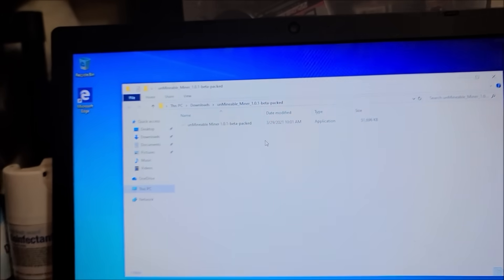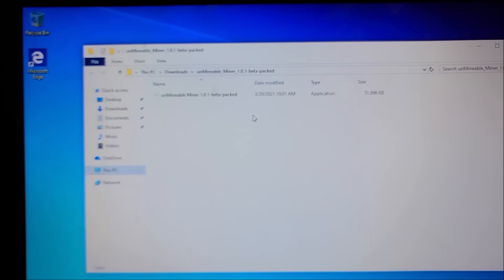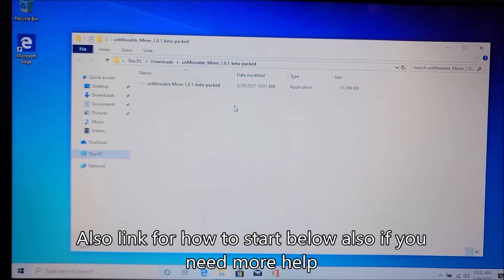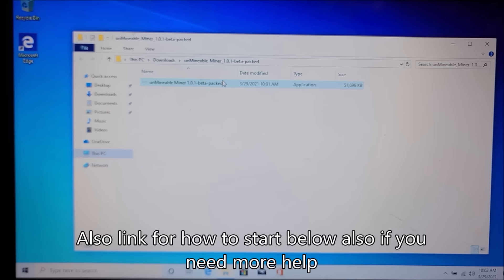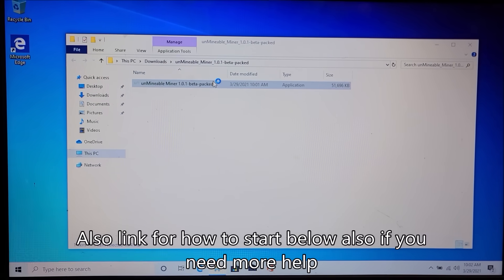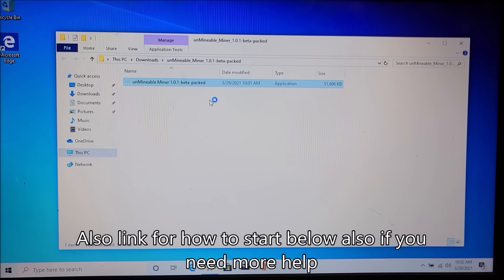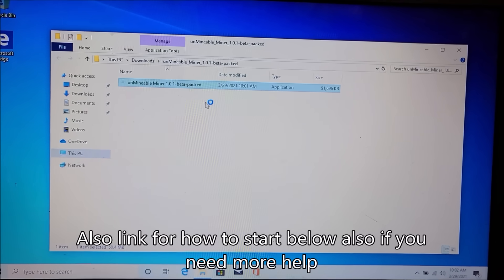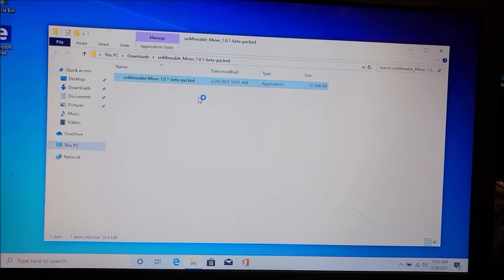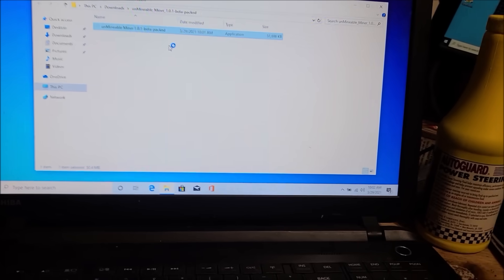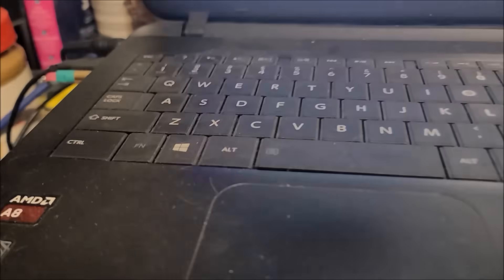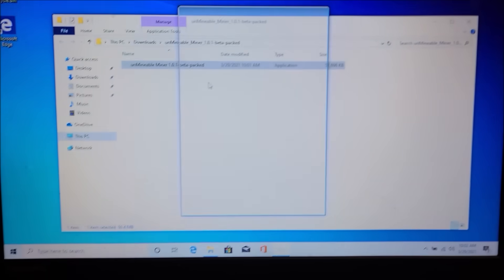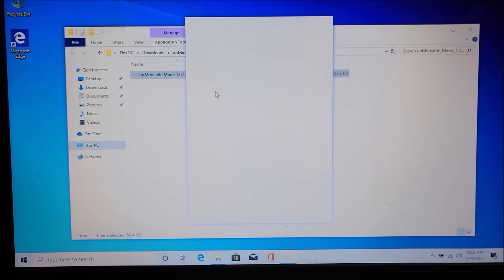Alright, so I just went to unminable.com. I'll put that link down below in the description. I just downloaded the Unminable miner. You have to unzip it and then after you unzip it, you just launch it right here. So we'll launch this. This is a fresh copy of Windows on this old Toshiba laptop with the AMD A8 processor, so it's got some age on it. Definitely not a strong laptop.